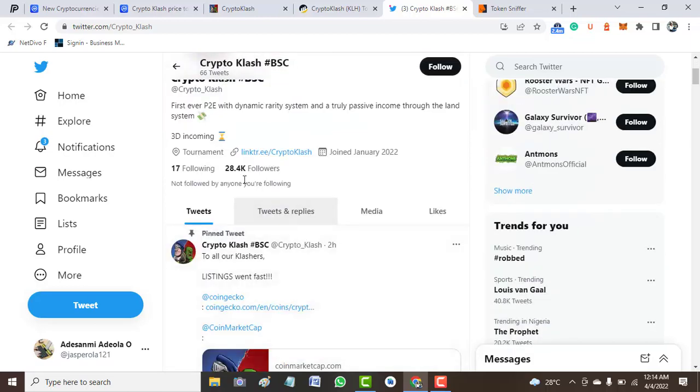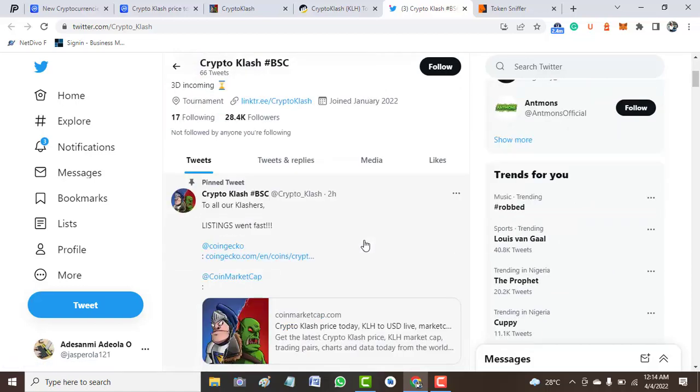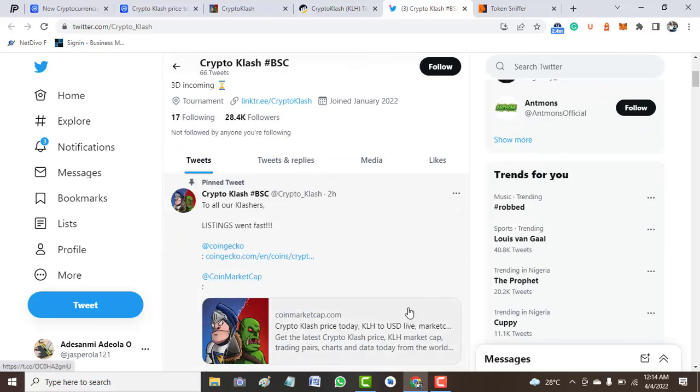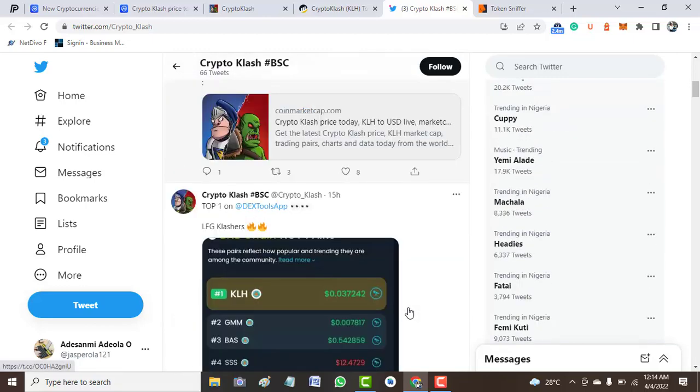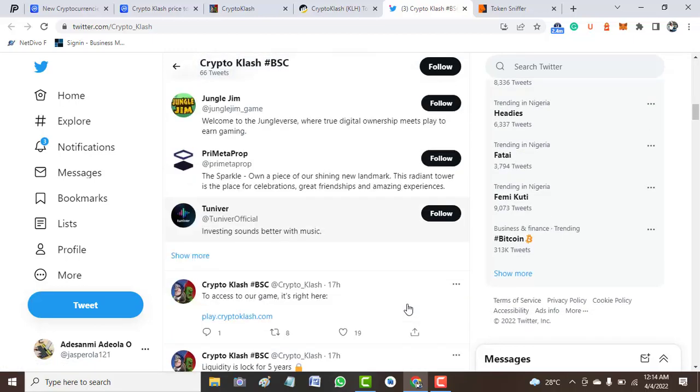It has 28,000+ followers and it was created or developed in January 2022. In less than four months, it has this following. The project follows similar projects.